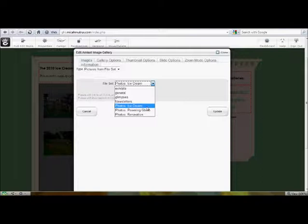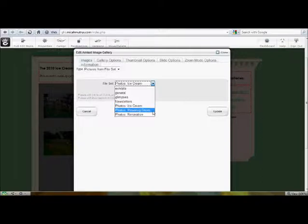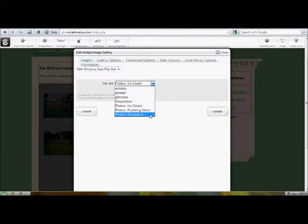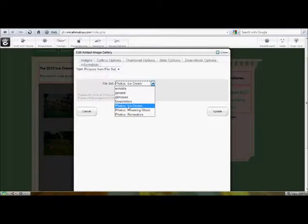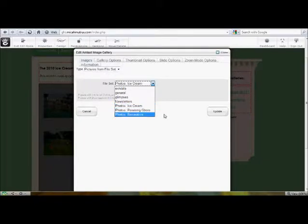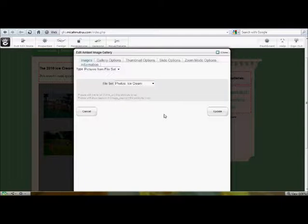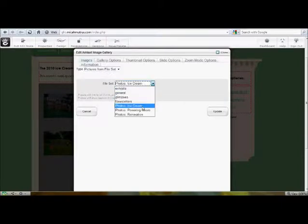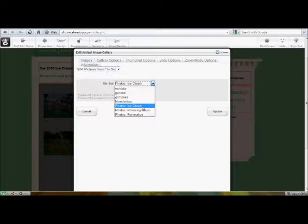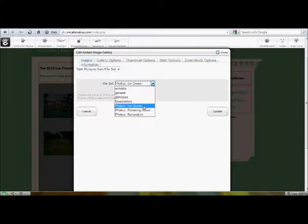You've seen that. We've got ice cream social and Greensboro renovation already set up. And I named those photos colon, just for clarification. If we want to change to a whole different file set for the image gallery, which is exactly what you want to do when you copy and duplicate an existing image gallery in order to create a new one. There was another video on that. You'll want to select a different file set.